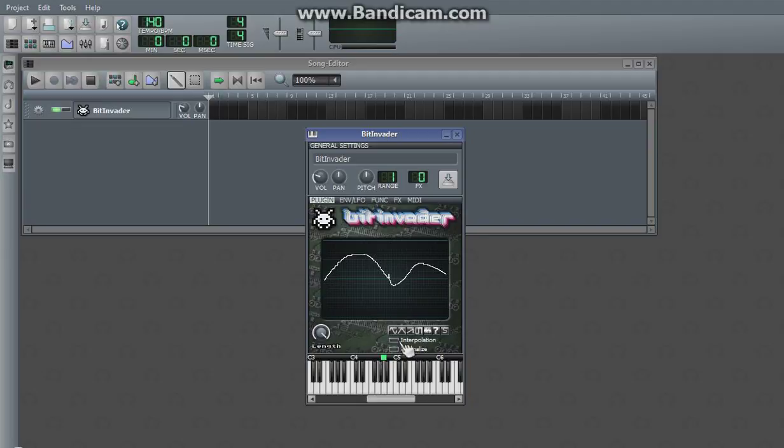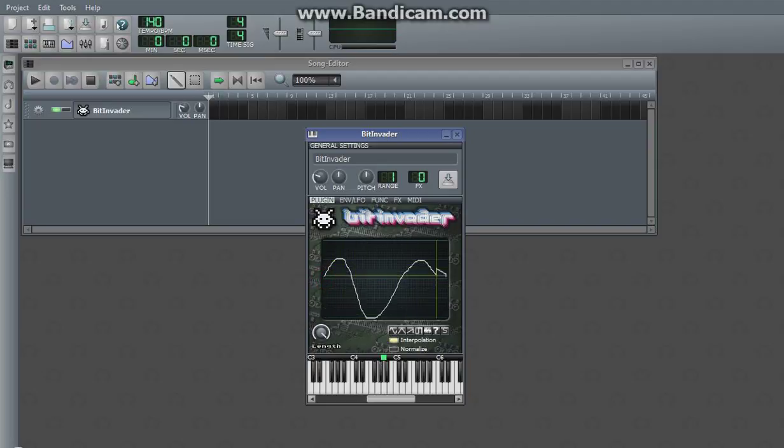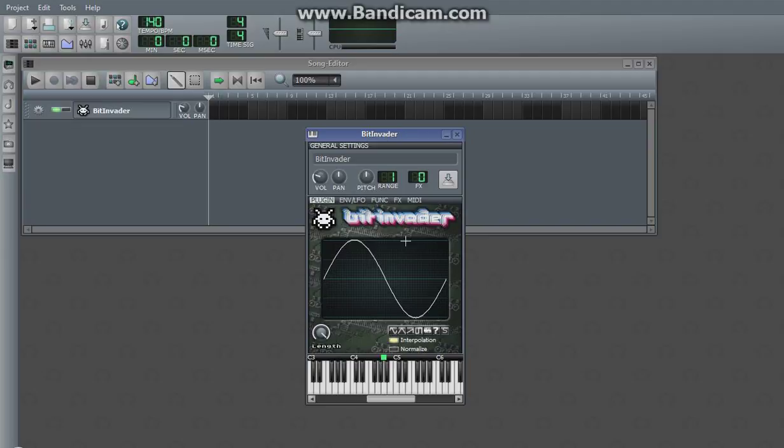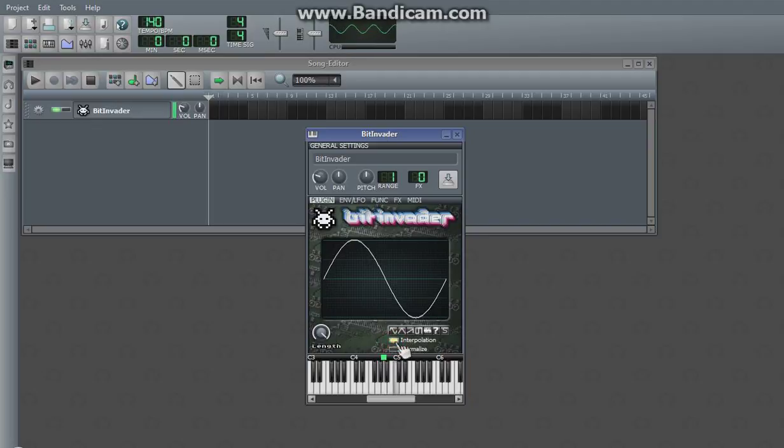and you can also turn on interpolation, which smooths all those rough edges, and makes it sound a lot less 8-bit than it would without it. Interpolation makes it sound very nice.